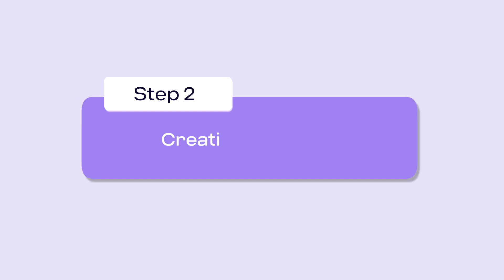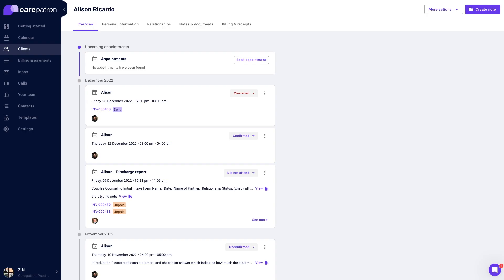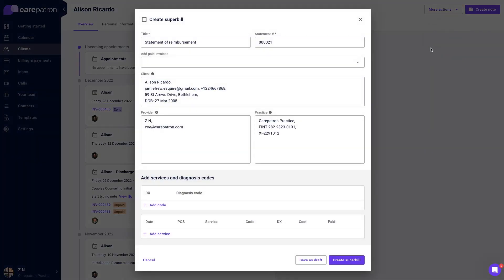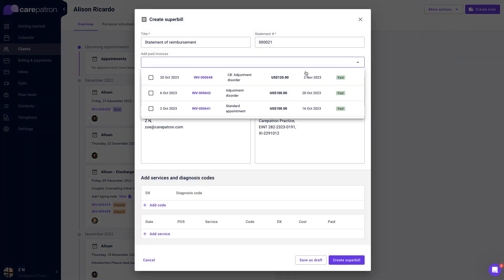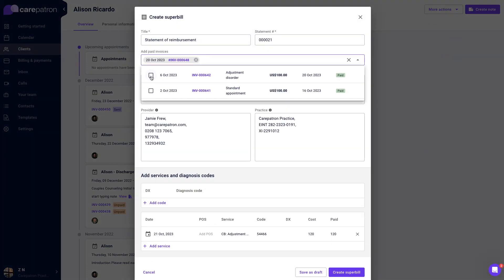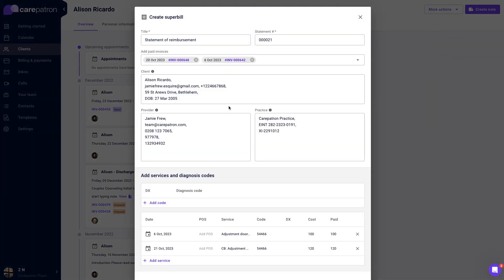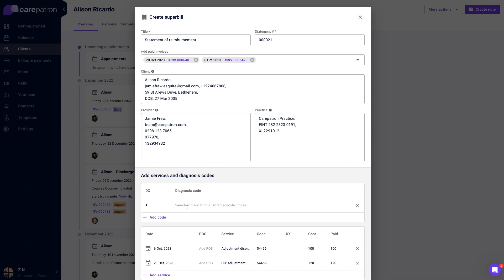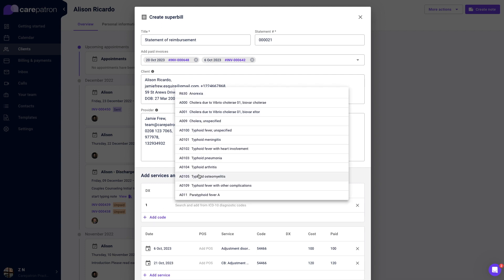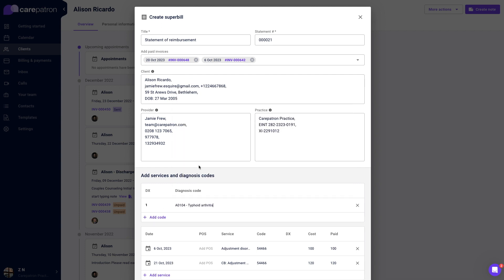Next, to manually create a superbill, stay in the client's record and press more actions. In the dropdown, select create superbill. Select the paid invoices to be included, add the DX code, press create superbill, and press send.